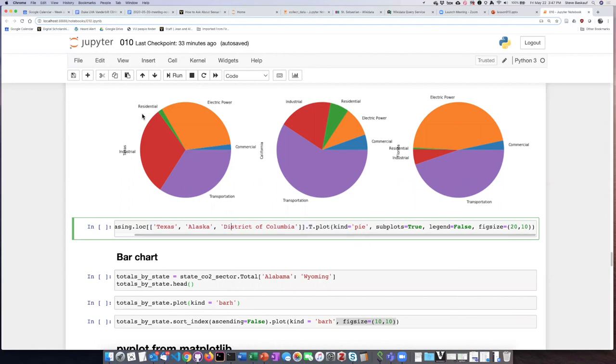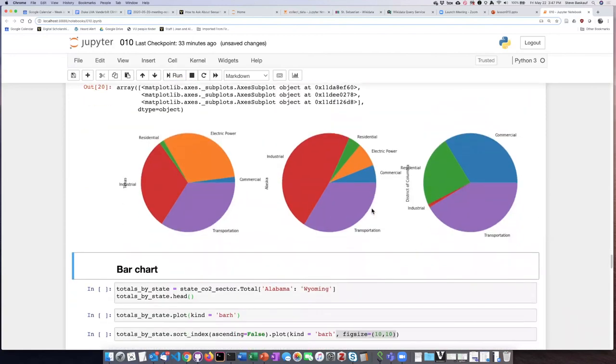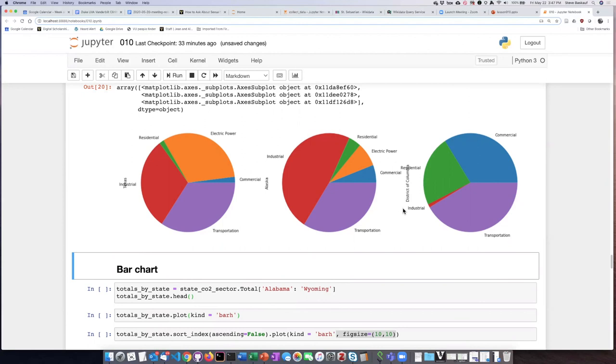Now I can compare Texas, Alaska, and District of Columbia. I picked these because they're quite different from each other. In Alaska, industrial is almost half of CO2 emissions, whereas DC has almost no industrial emissions and a huge commercial segment.